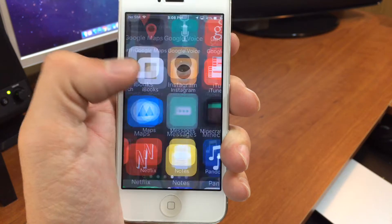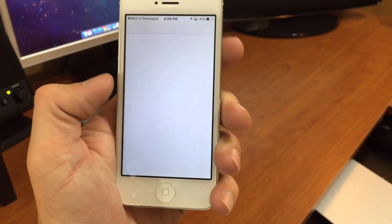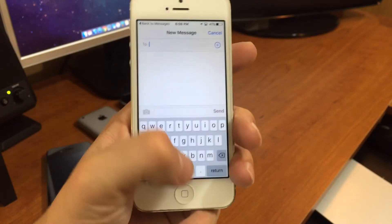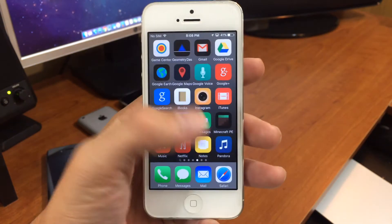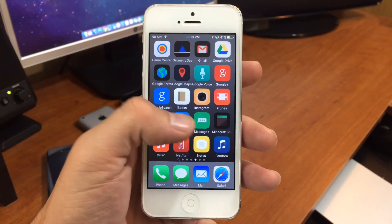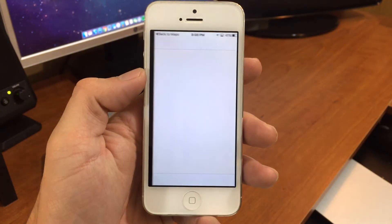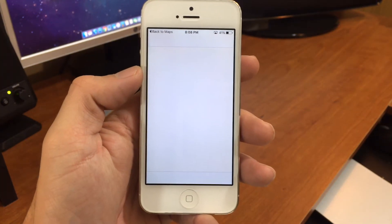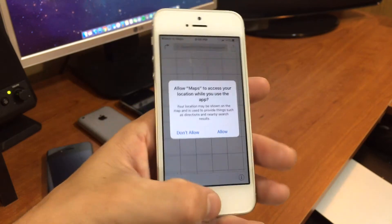If you want to use the Messages app, it jumps you right into Messages. If you want to use Maps, it jumps you right into Maps. So it works pretty good.